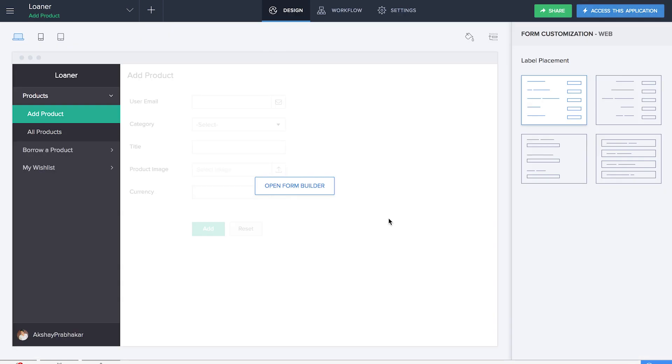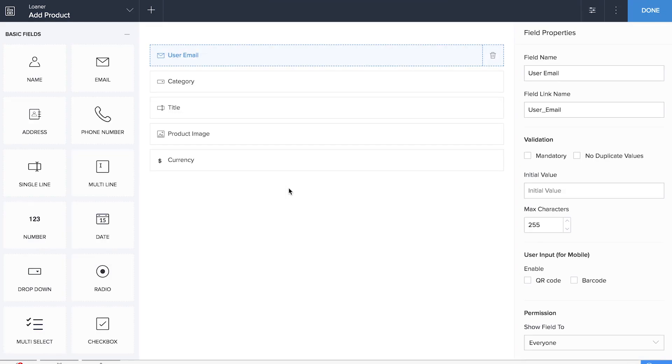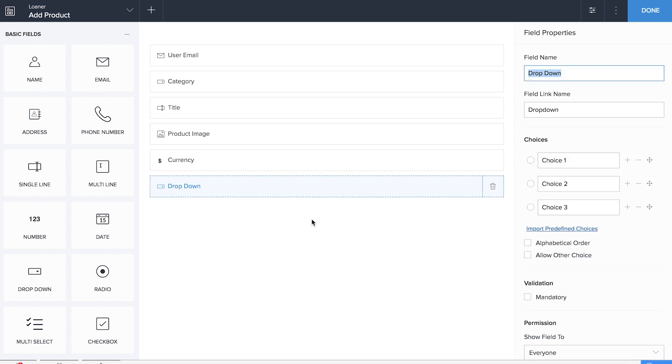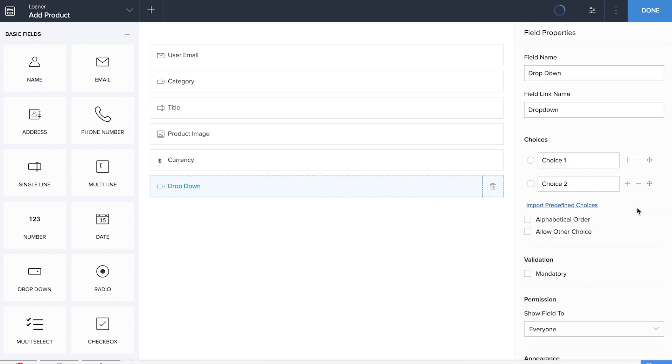Before we start working on our workflows, we'll be adding one more field to our Add Product form. This time we'll be adding a status field with two options: the options being available and taken. We'll hide this particular field in the workflow so that this field is only visible in the report.